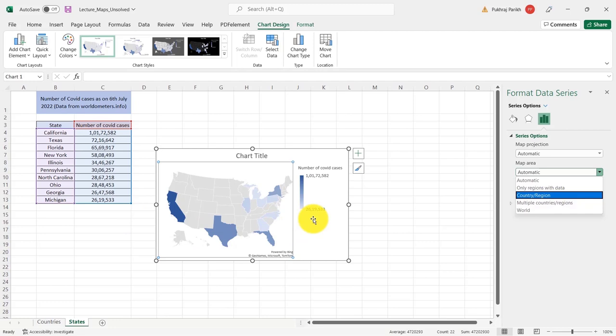So using a map chart is pretty straightforward. It is a great addition to the kind of charts that we can draw in Excel. Before I close this video, I'd like to highlight some limitations of this chart. First is, as I mentioned earlier also, that to create a map chart, you need active internet connection. So you cannot work on a worksheet and create map charts if you are not connected to internet. While creating the chart, you need an active internet connection.